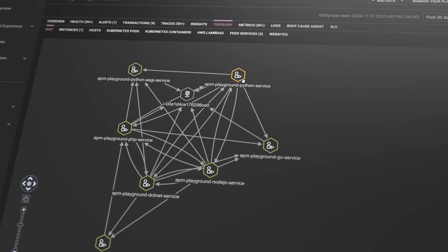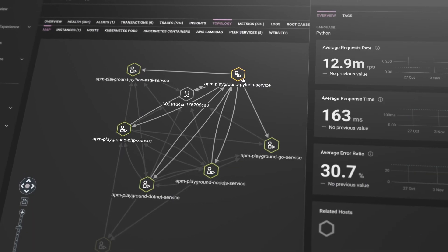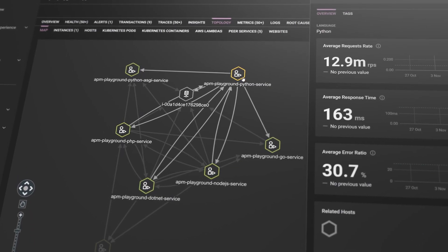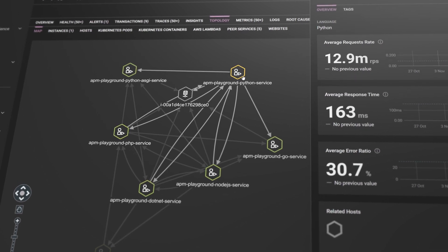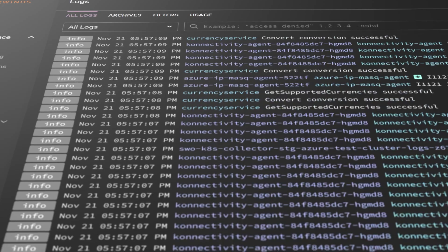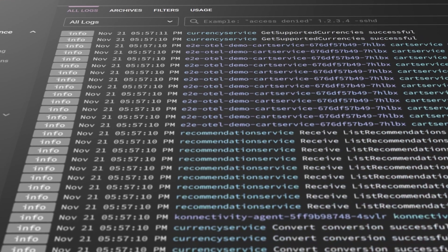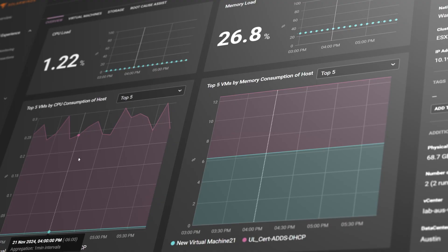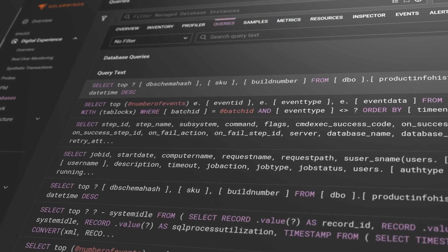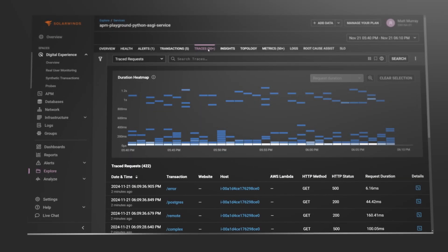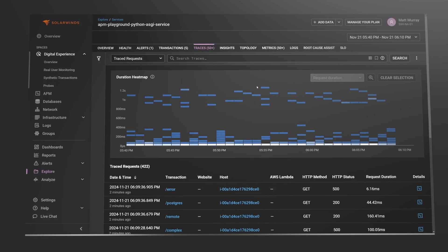Topology maps are generated automatically and show the relationships and dependencies between entities. Get detailed analysis of logs, metrics, database queries, and distributed transaction traces.